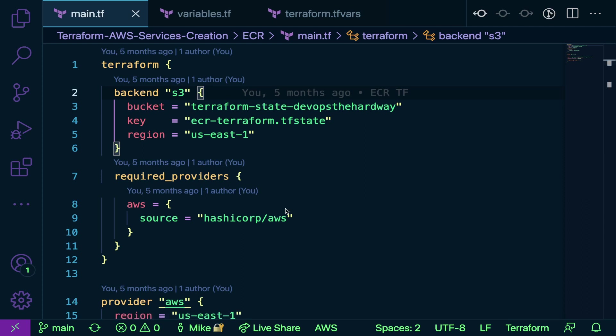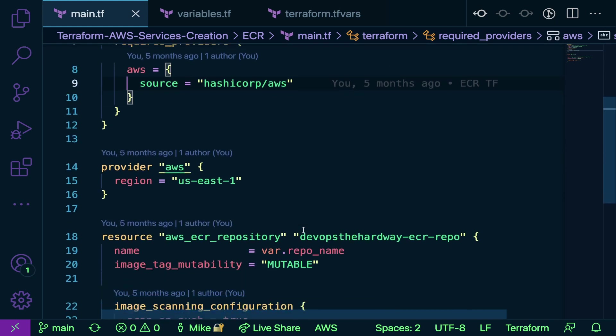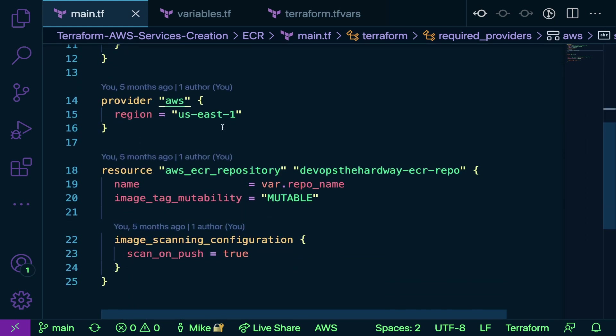Next we have required providers. In episode one, we talked about providers, which essentially just allow you to make API calls at the programmatic level to different services like AWS. I'm specifying AWS as the source. This is the required provider needed to run this code because this is code for AWS.